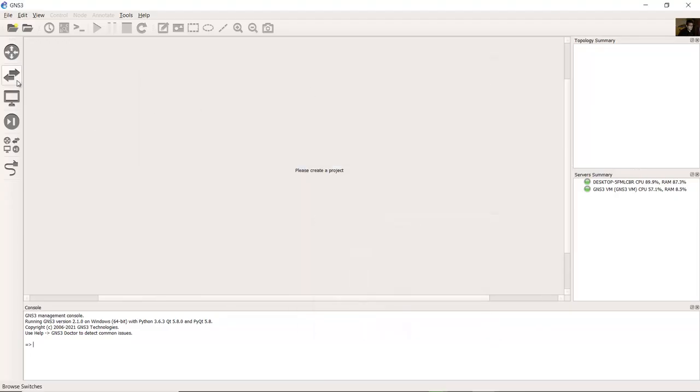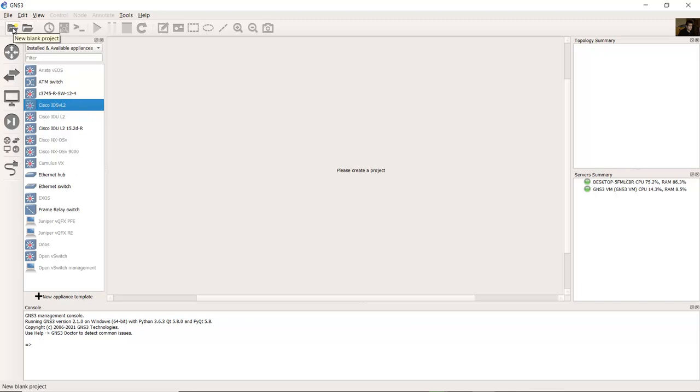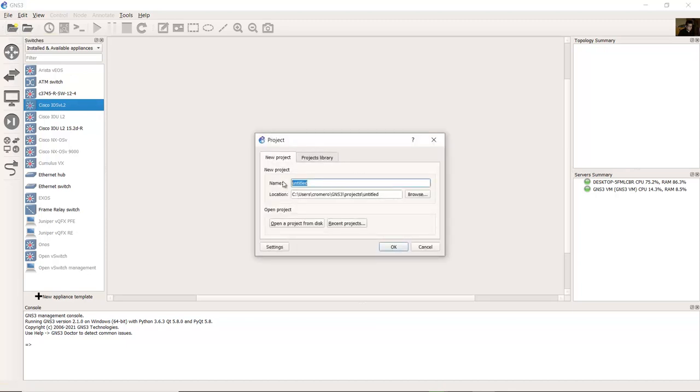Go to switches section and look at this, this is the iOS L2. New blank project. iOS L2.